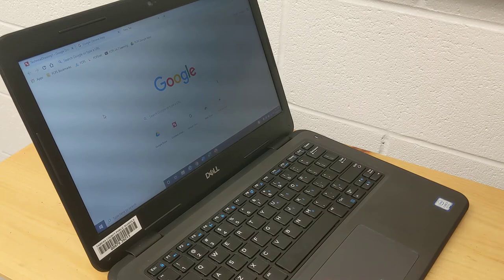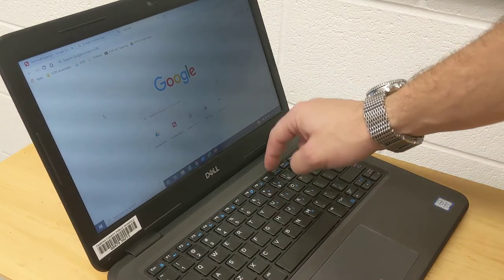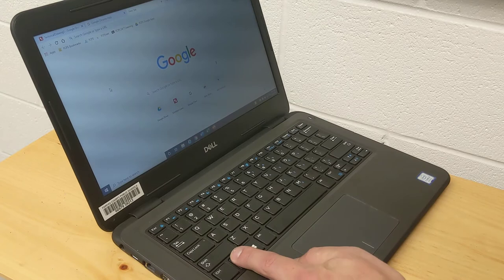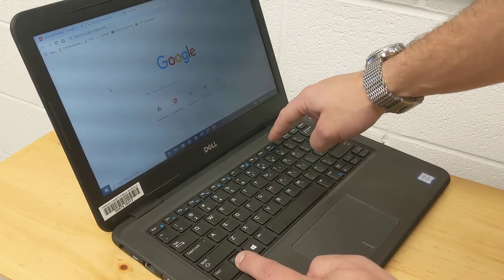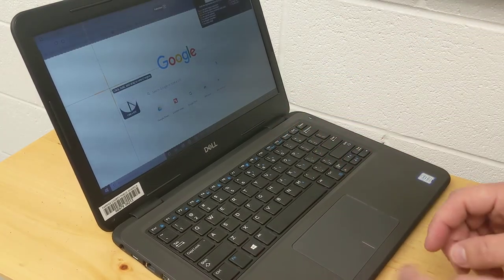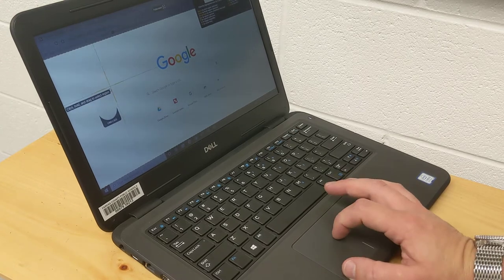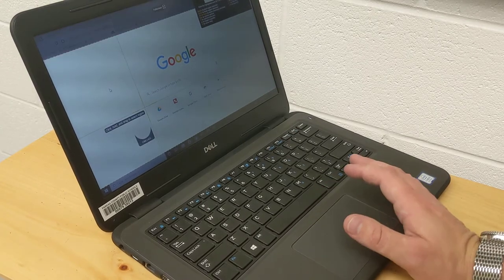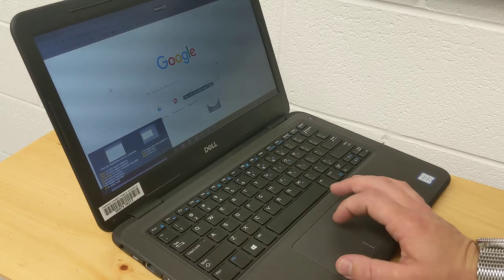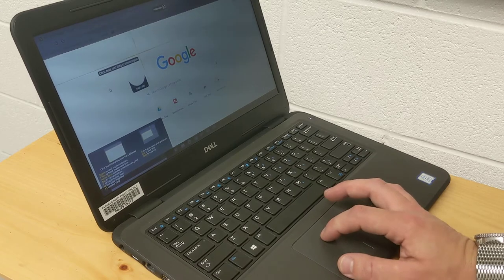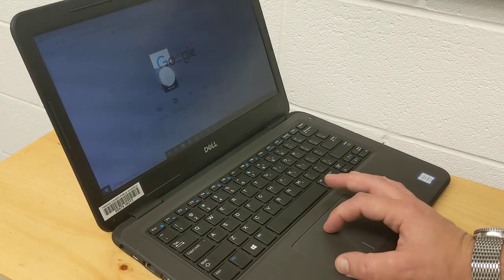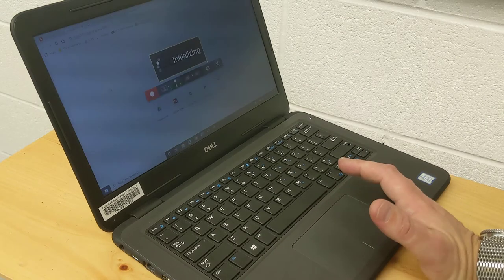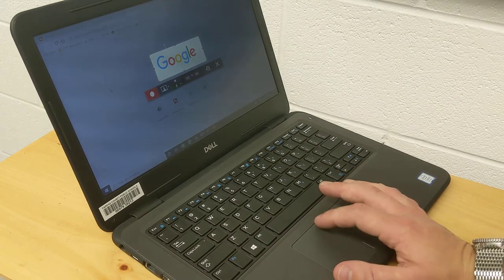I can hit function and print screen. Hold down function and press print screen and a little screen is going to pop up. Snagit is saying, what do you want to copy? If I just want to take a little picture, like say I just want this Google logo right there. If I click and drag, now I'm just copying that little logo right there.